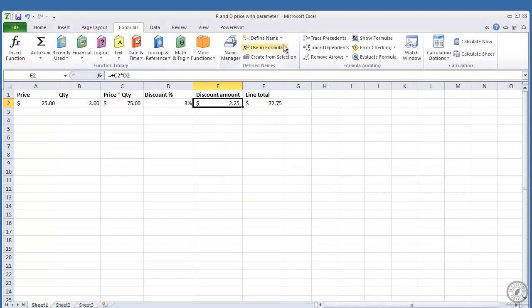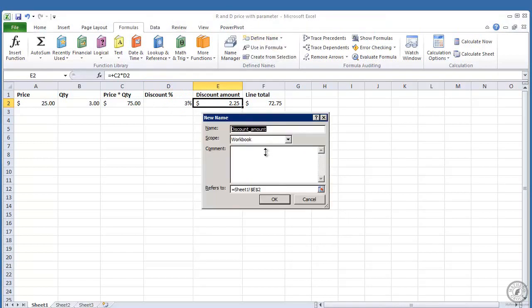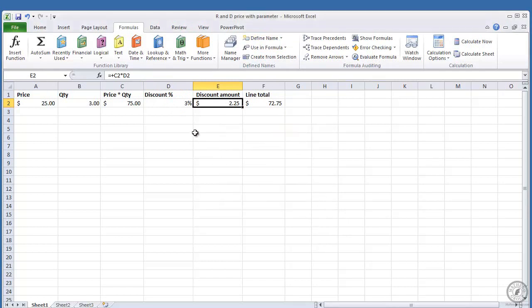Like here, if I was defining a name, define name, see it picks out what's above it. It's trying to guess for you the name that we wanted. So I came through here and created the parameter name discount, right?